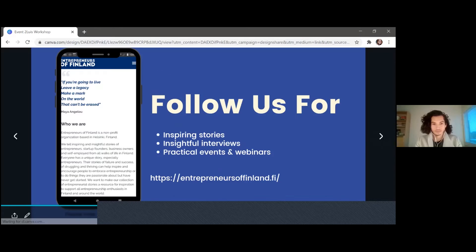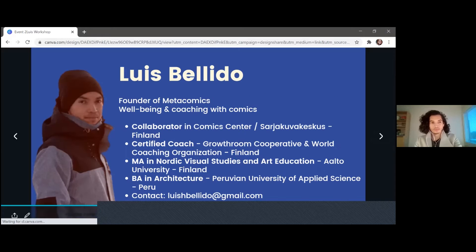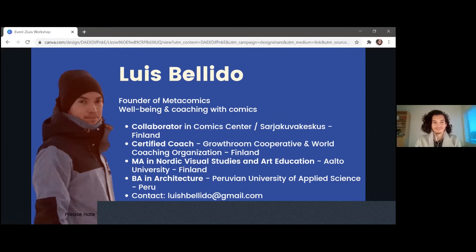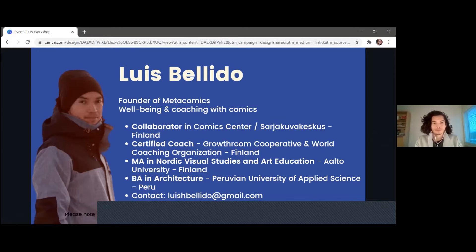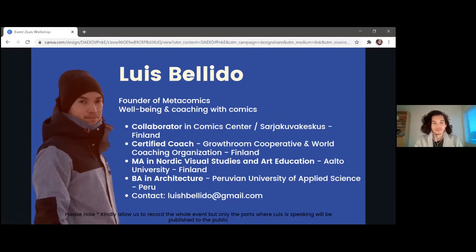Welcome everyone to our workshop today about goal-setting strategy with Luis Bellido. He is the founder of Metacomics and a business and personal coach.